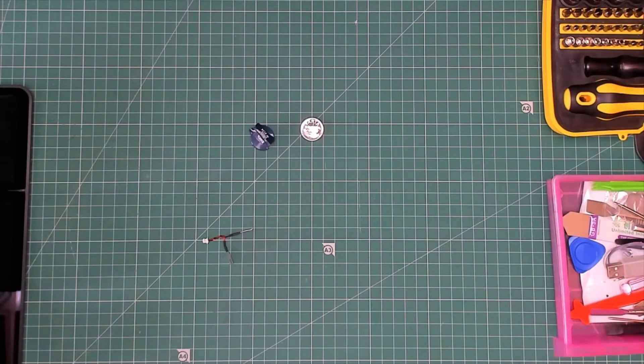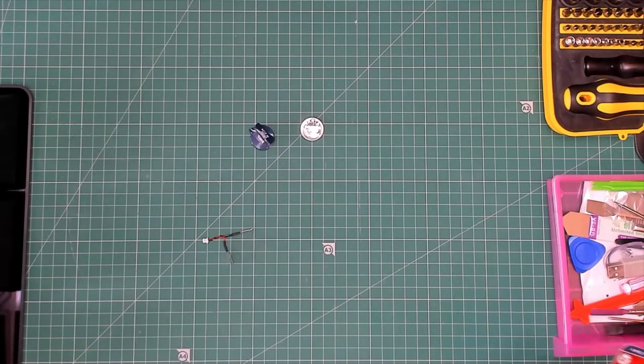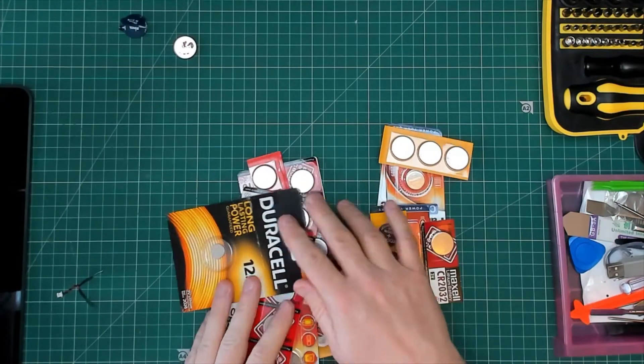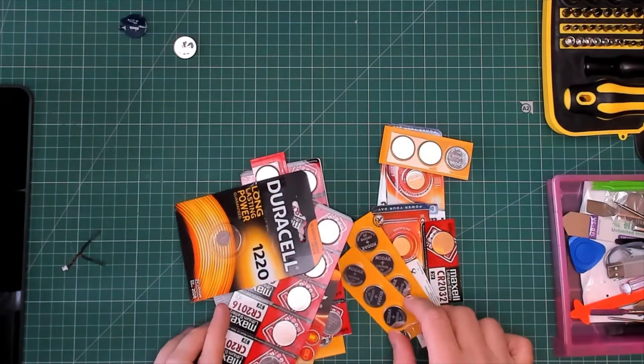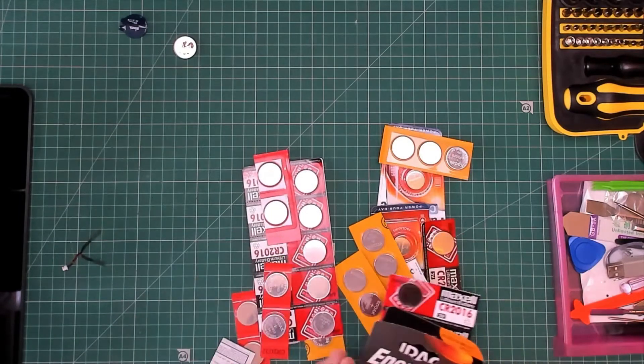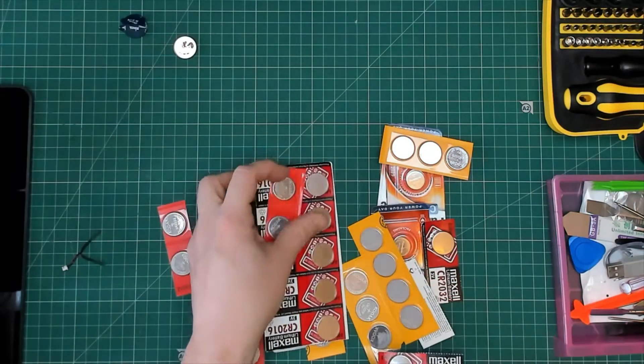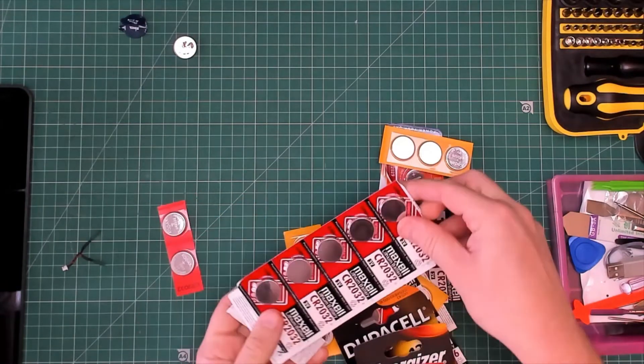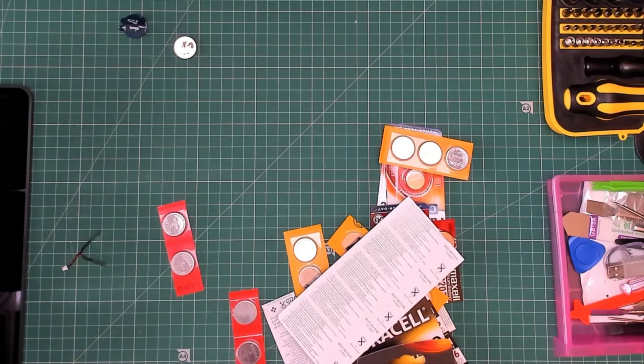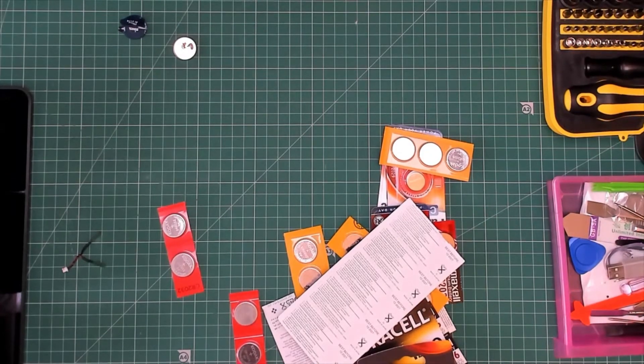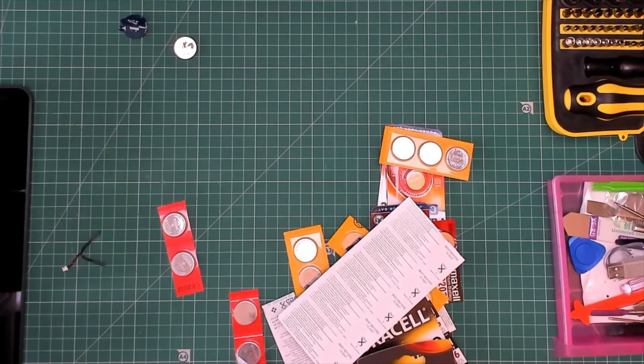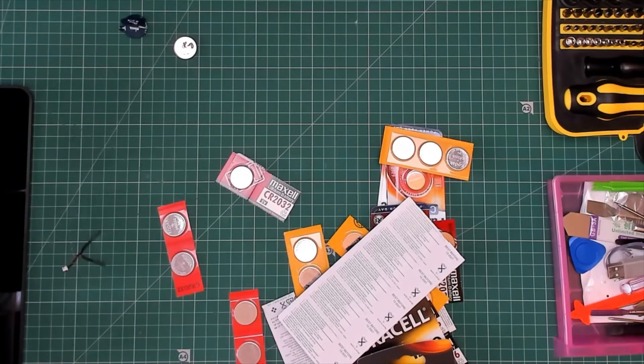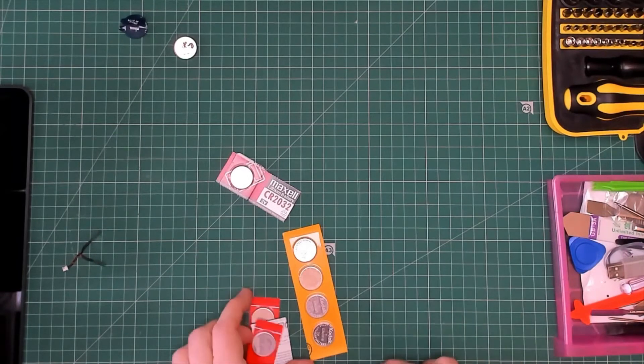I'm going to need a 2032 battery. There we go. I think I'm going to use one of these MaxxR ones. Yeah that'll do. Get rid of these.